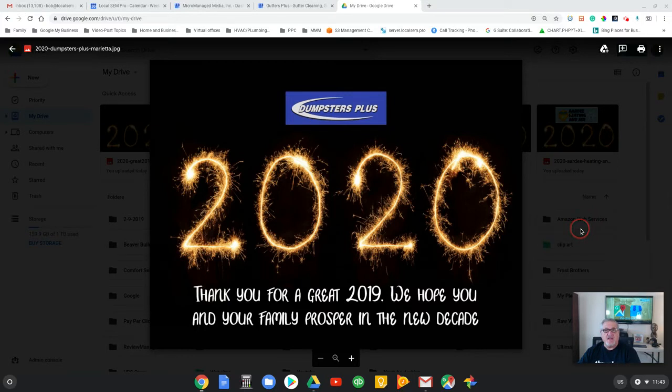Otherwise, keep in touch with us by hitting the subscribe button down in the corner and you'll get my link to my videos every time I put one out.